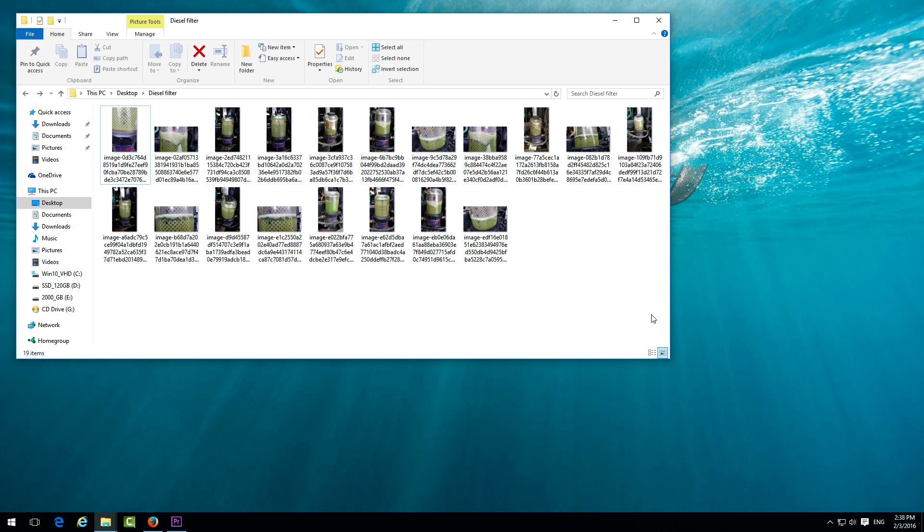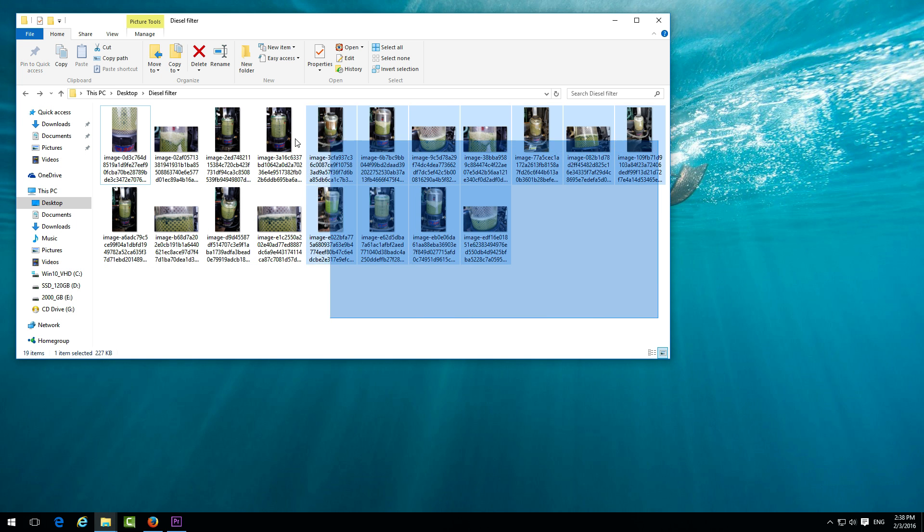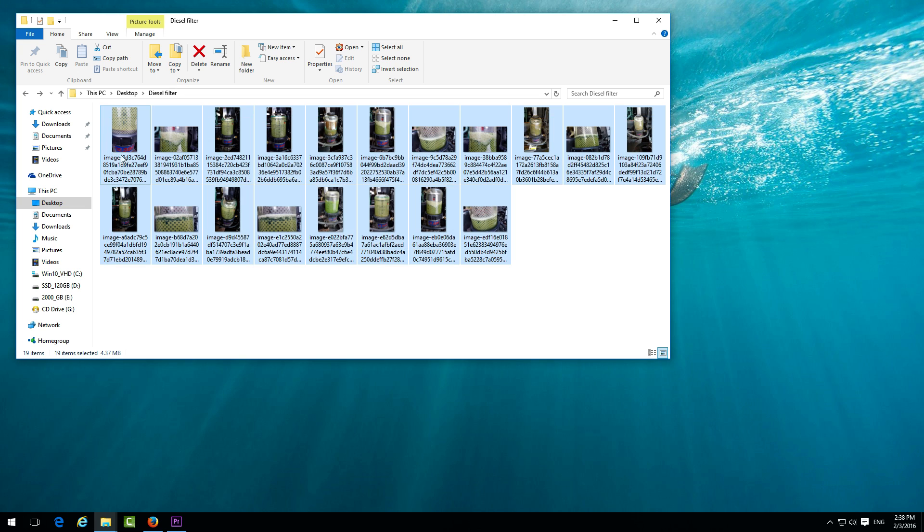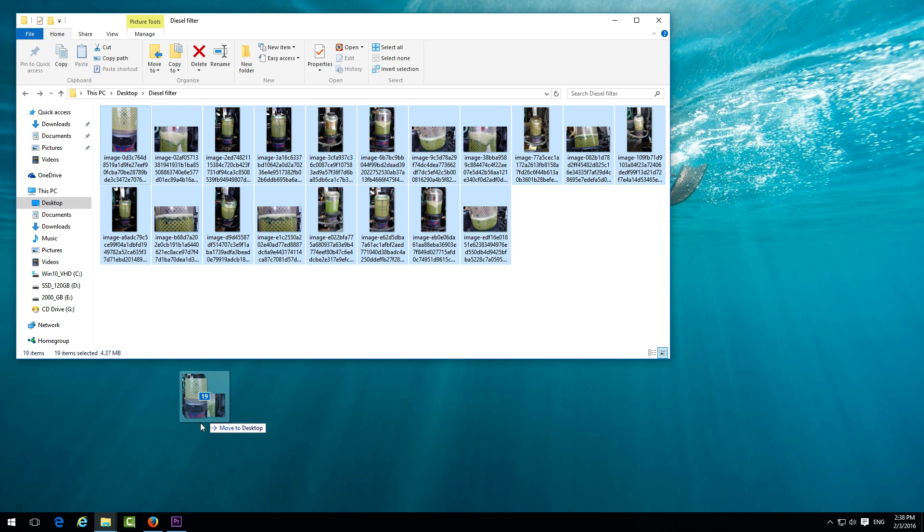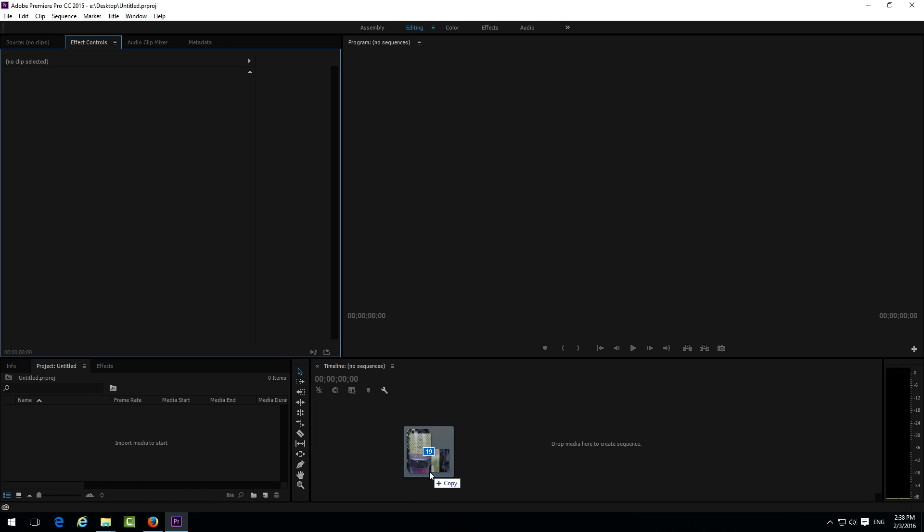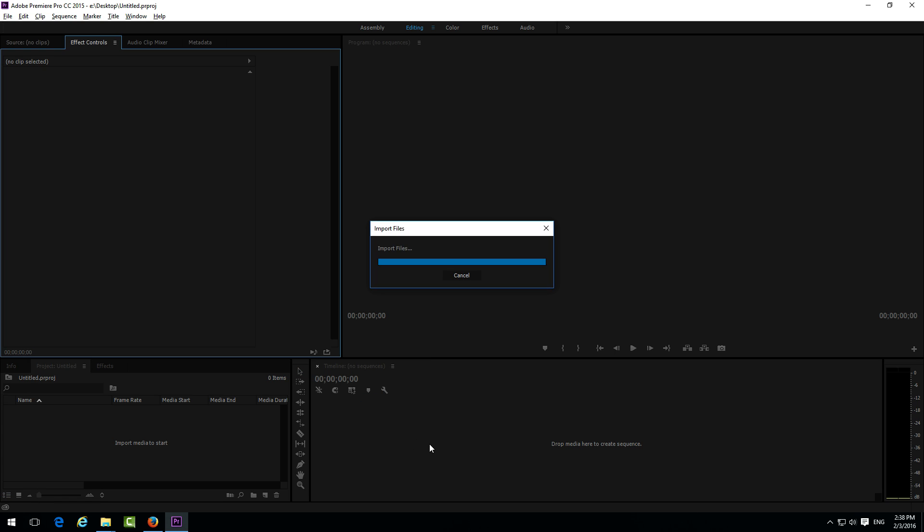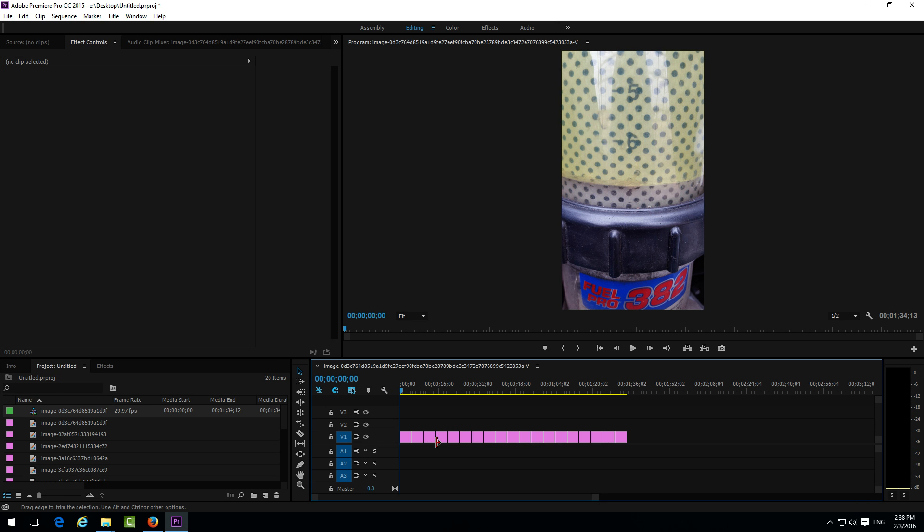So here are a few still images, JPEGs. Let's drag those JPEGs onto the timeline of Premiere Pro.